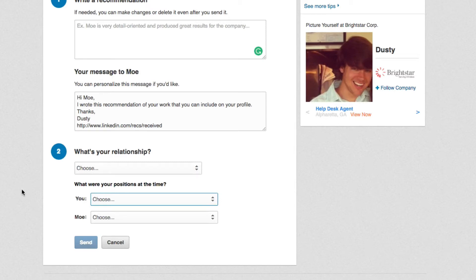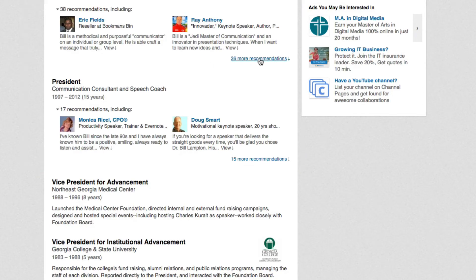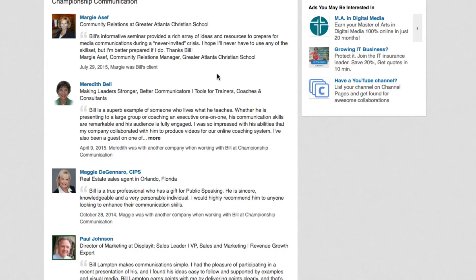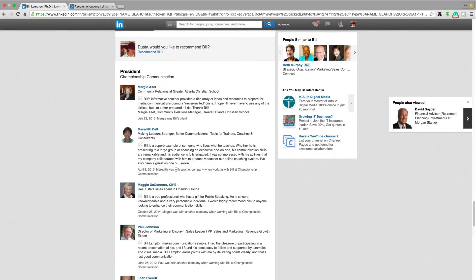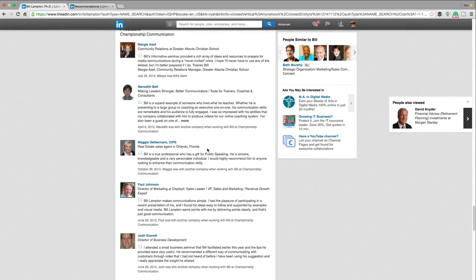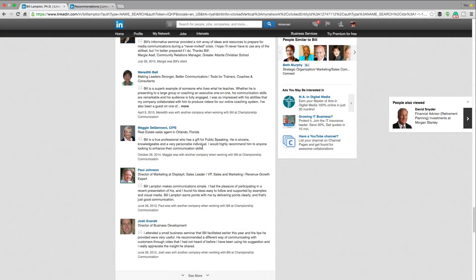And then once it's done, it'll look like this on the profile page. As you can see here, this individual has like 40 or 50 recommendations. You can click here to see more recommendations if you want to. And it'll say things like: he's an informative, provided rich array of ideas, he's a superb example of someone who lives what he teaches. So basically these people here have left this person a review or a recommendation, and it really helps them out, especially if they're an entrepreneur and work for themselves.